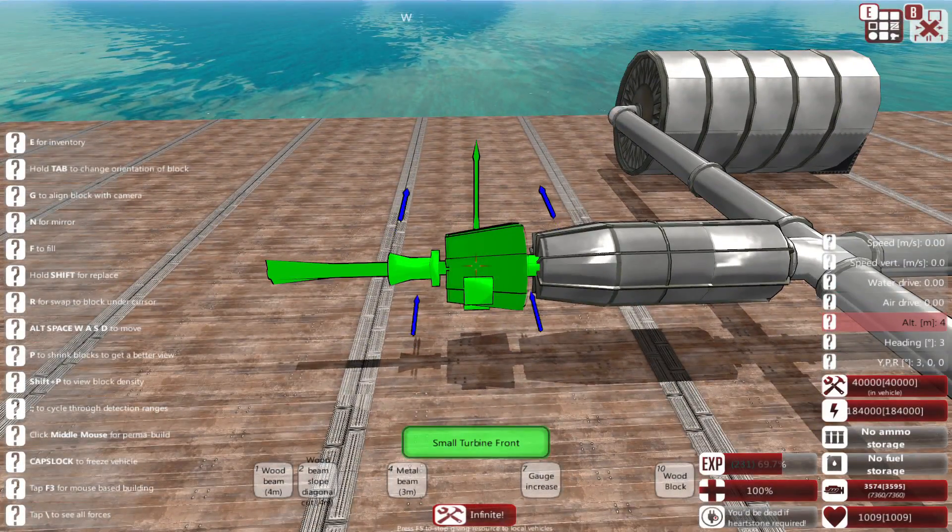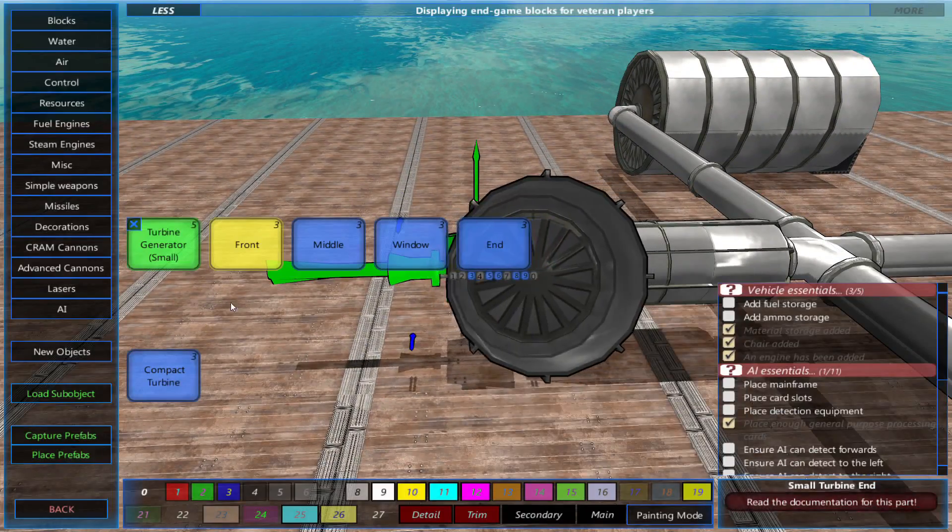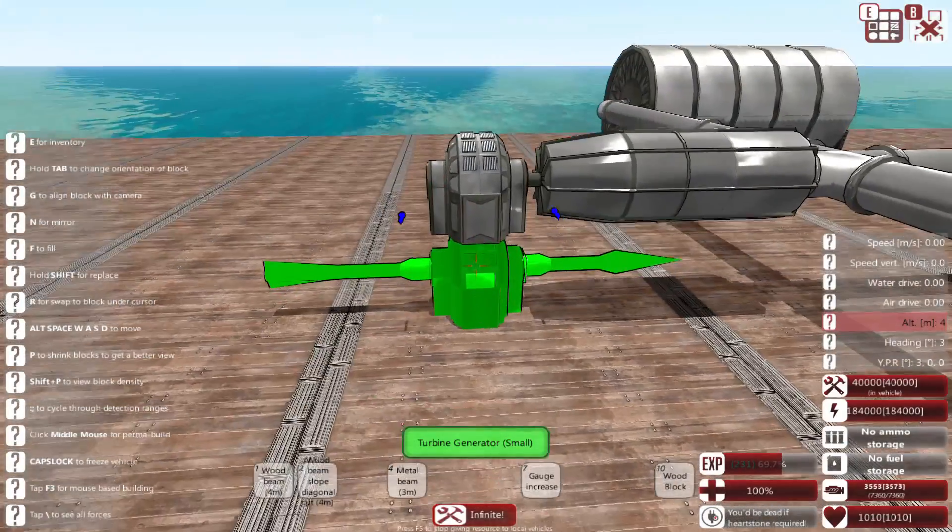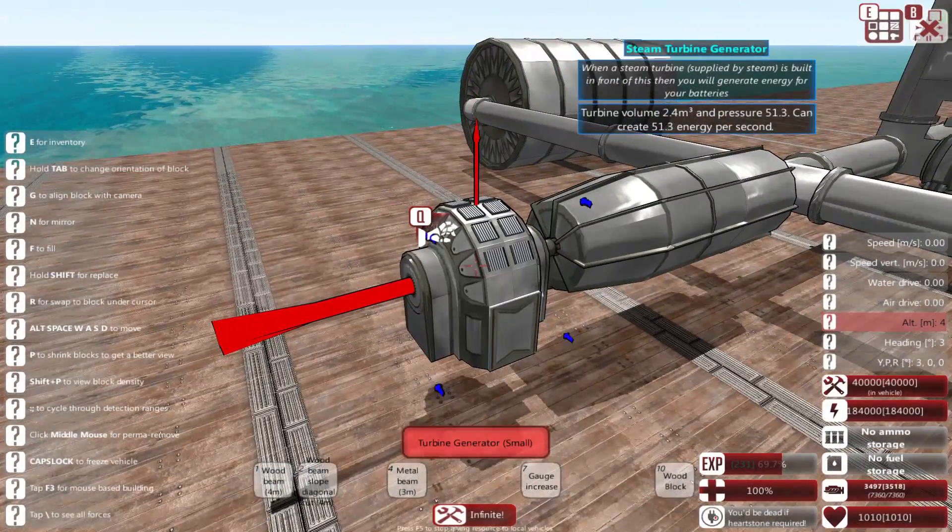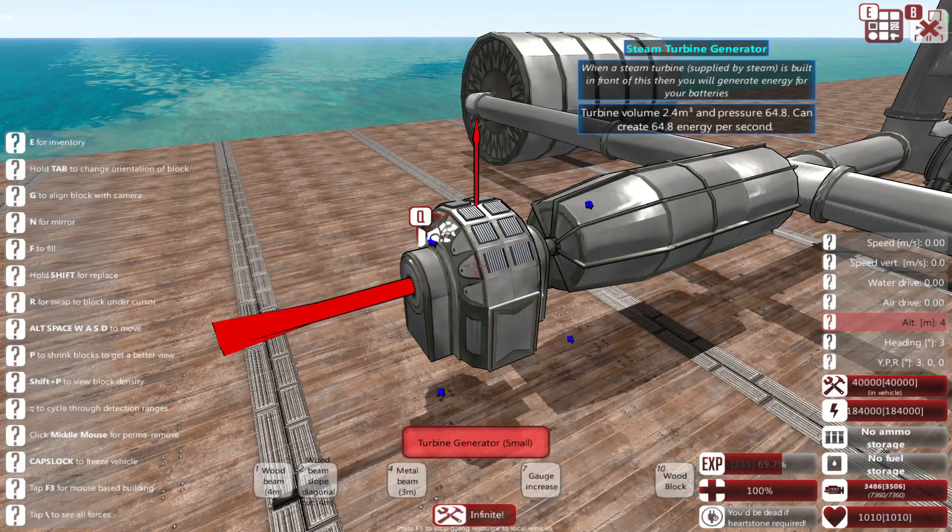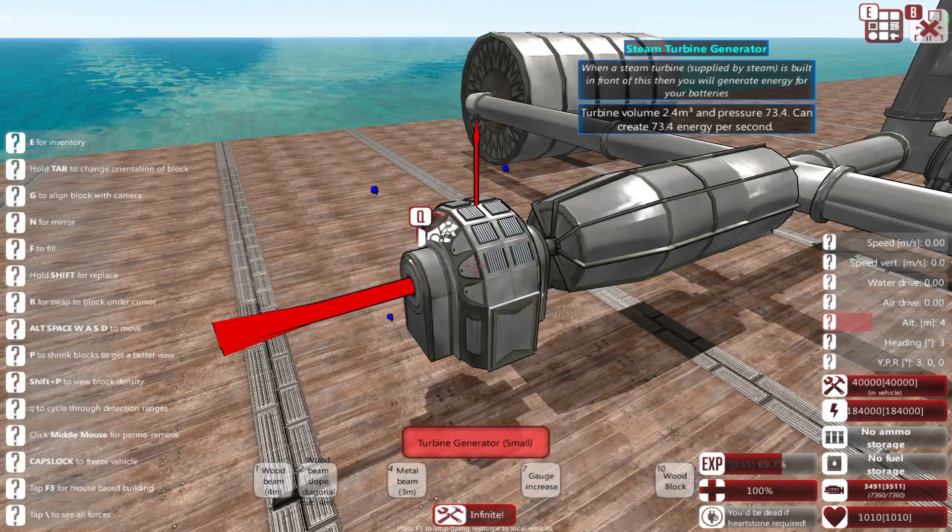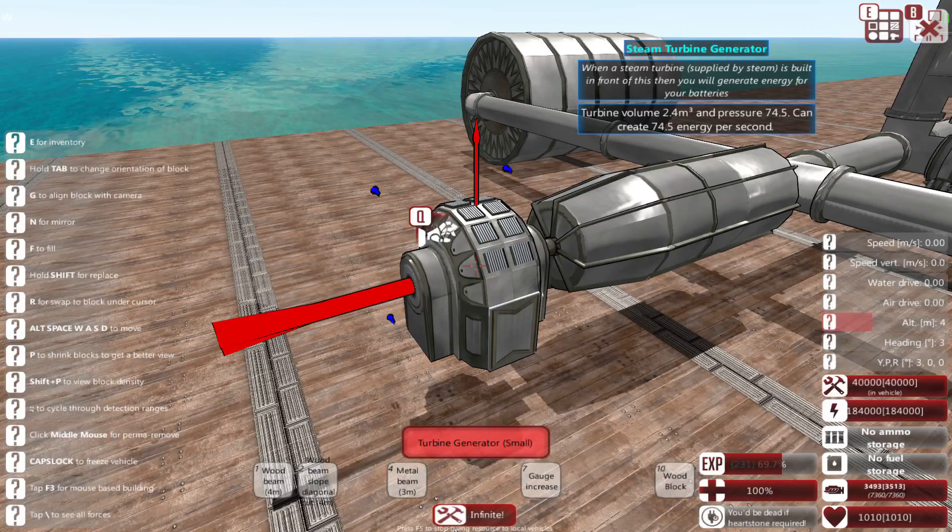Steam turbines convert electricity at a 1 to 1 ratio. So if your boiler produces 1,000 steam, the turbine will produce 1,000 energy per second.